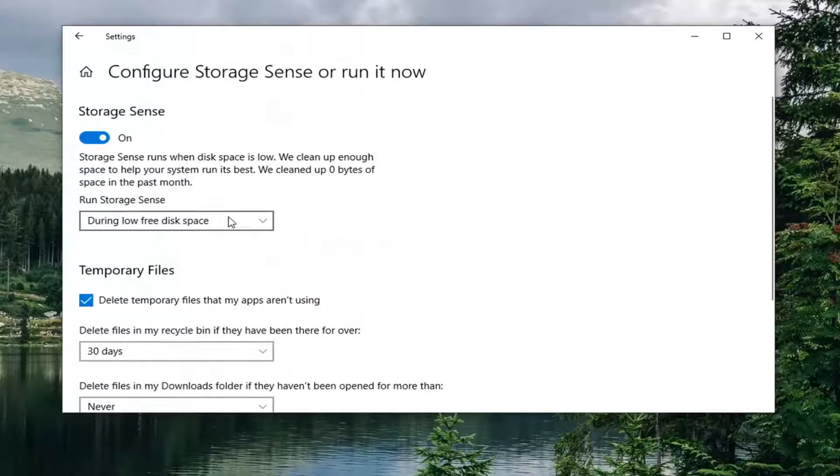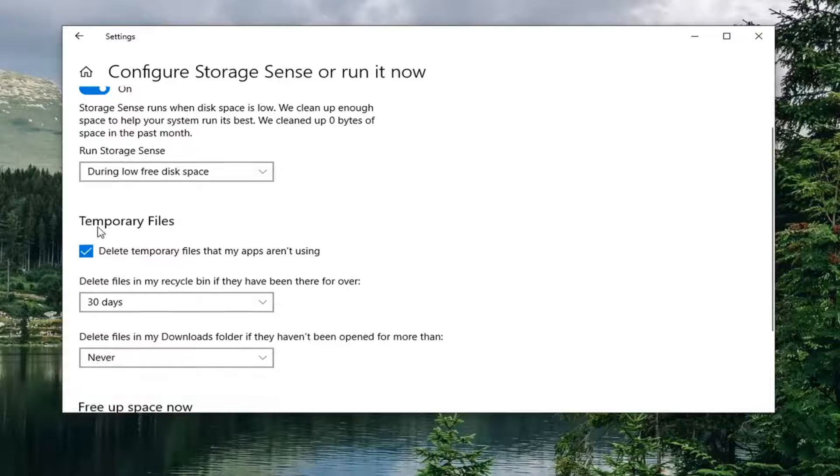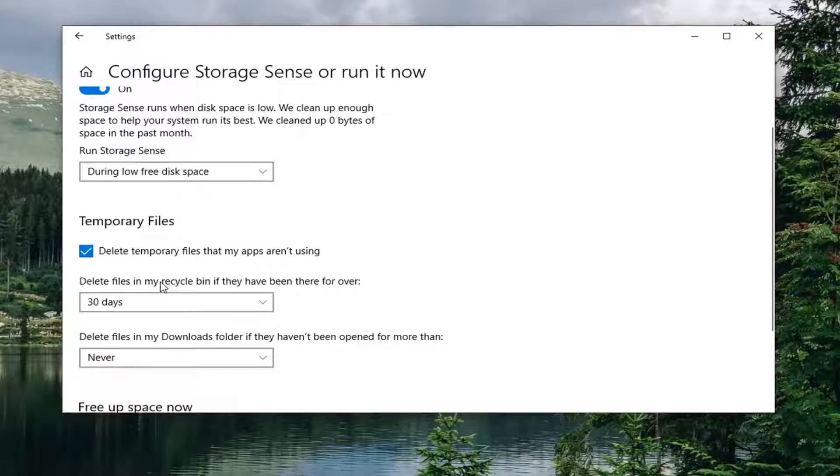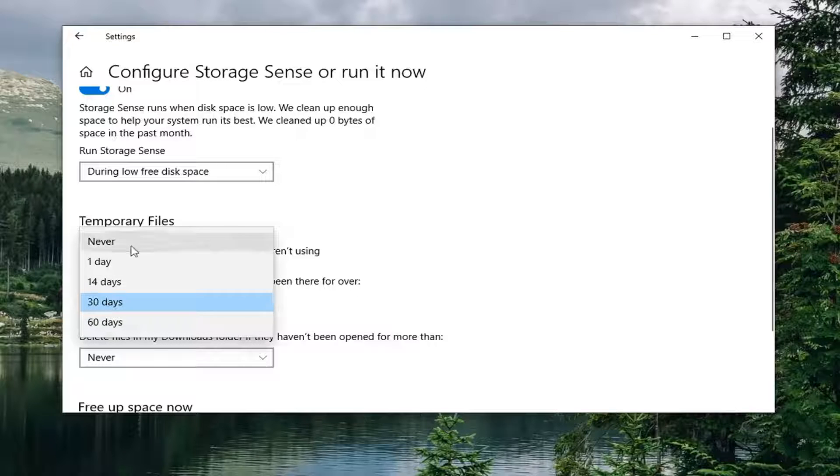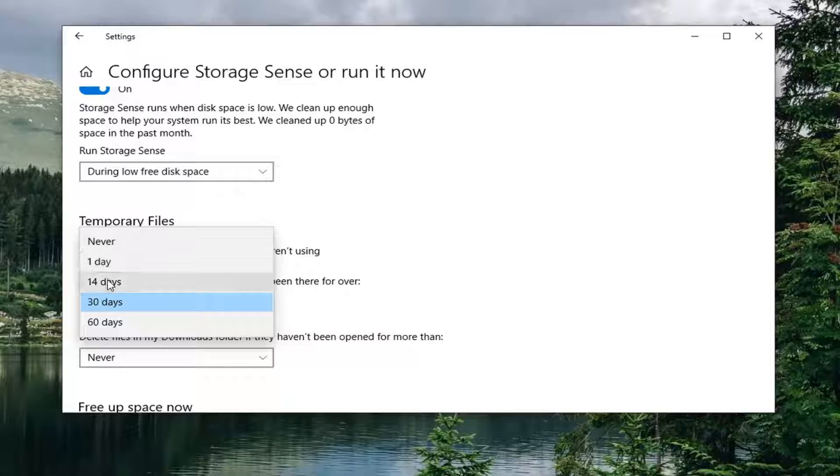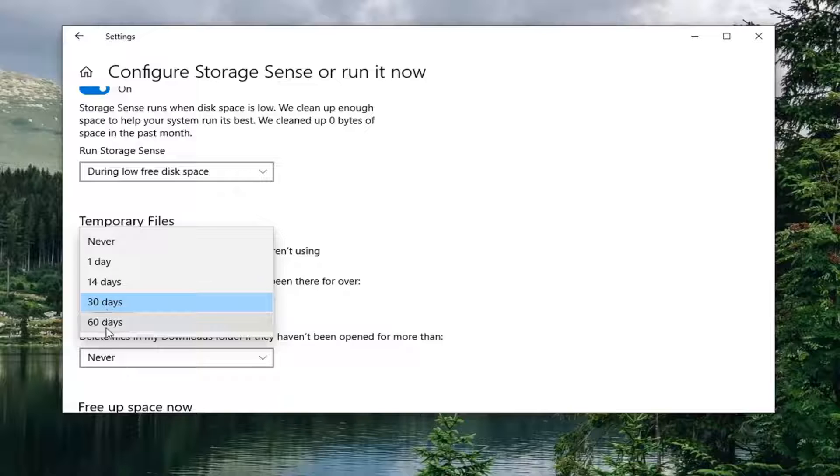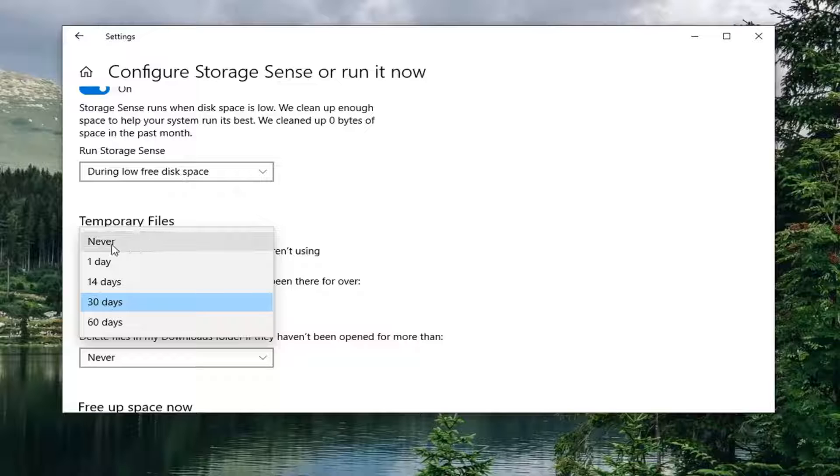At this point, you can go ahead and change your settings here. If you want to direct your attention underneath temporary files where it says delete files in my recycling bin if they have been there for over, click the drop down arrow here. You can set it to delete anywhere from one day, 14 days, 30, 60 days, or never. So storage sense would never clear out your recycling bin in that case.